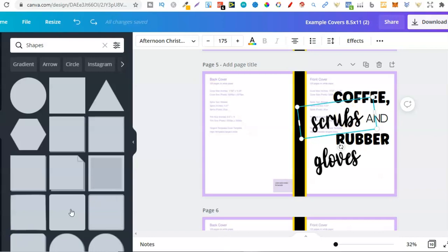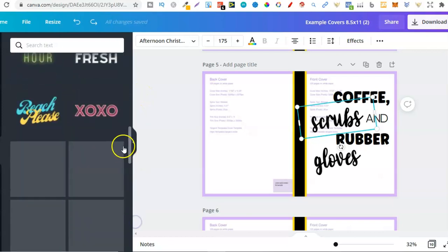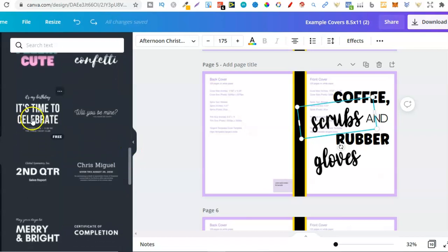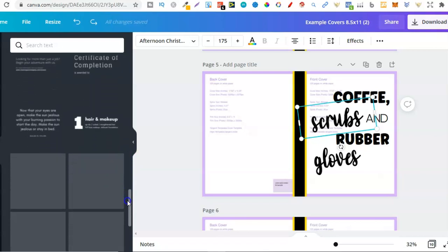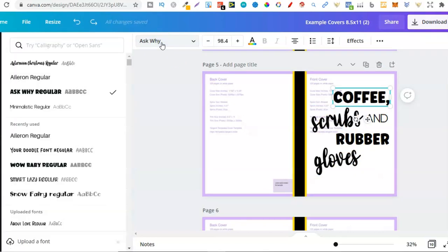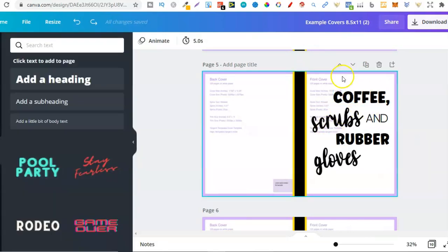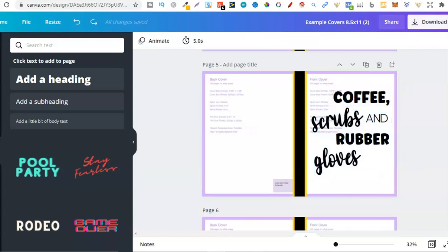A top tip for finding font combinations that work well together is to use Canva itself. Go to Text and scroll down — you can see font combinations right there. You can get a feel for the styles that actually work well together. For this design I used the font 'Ask Why,' which you can find on Creative Fabrica, and the other font is called 'Afternoon Christmas Regular.' As you can see they look really good together. I played around, started putting the words on the page, moving them around, trying different font combinations until I found something I really liked.